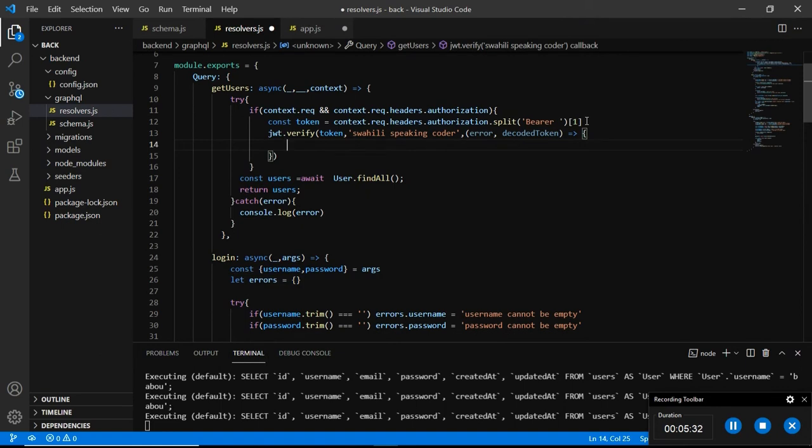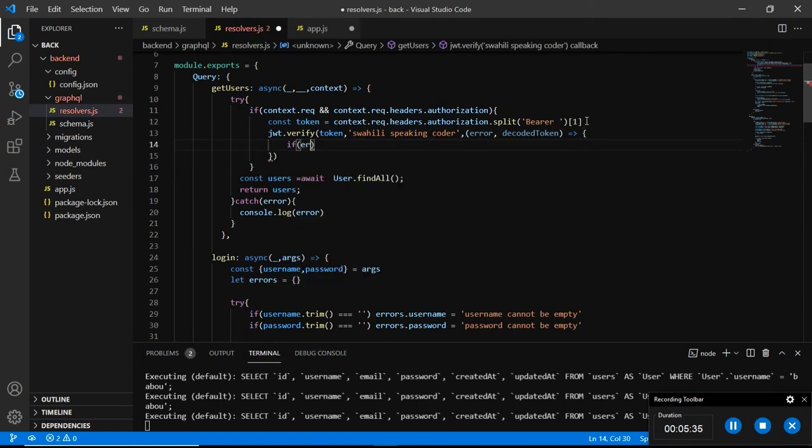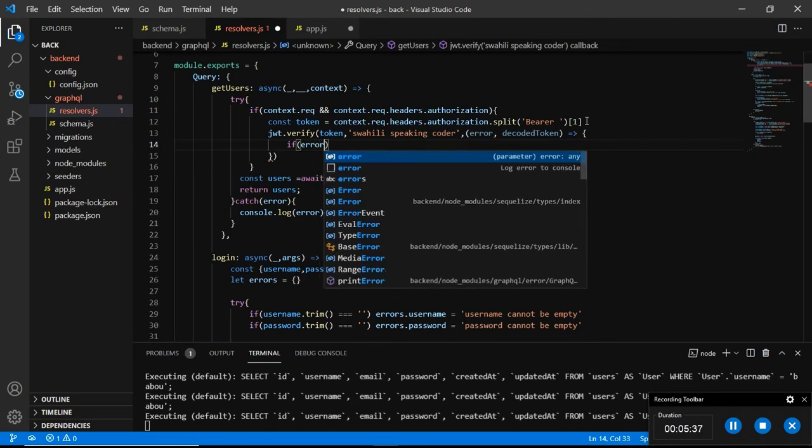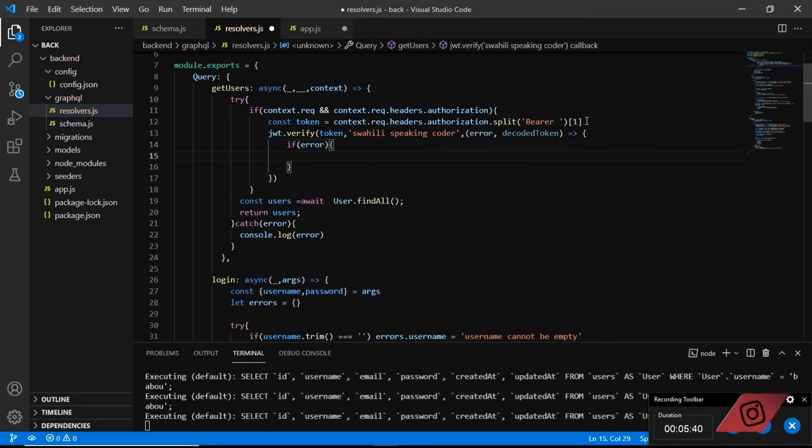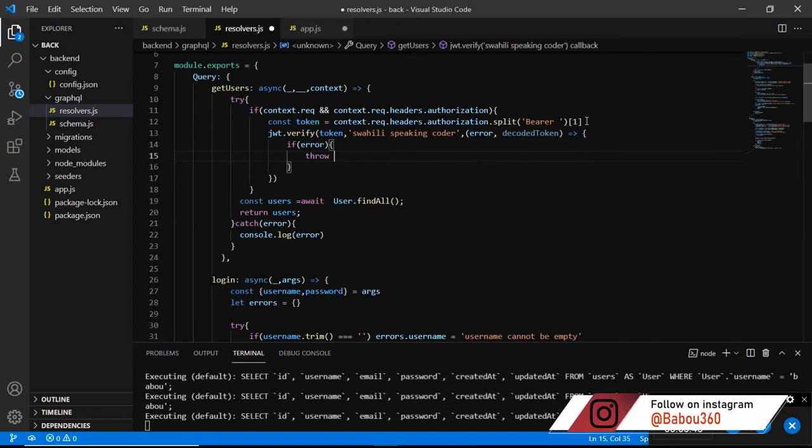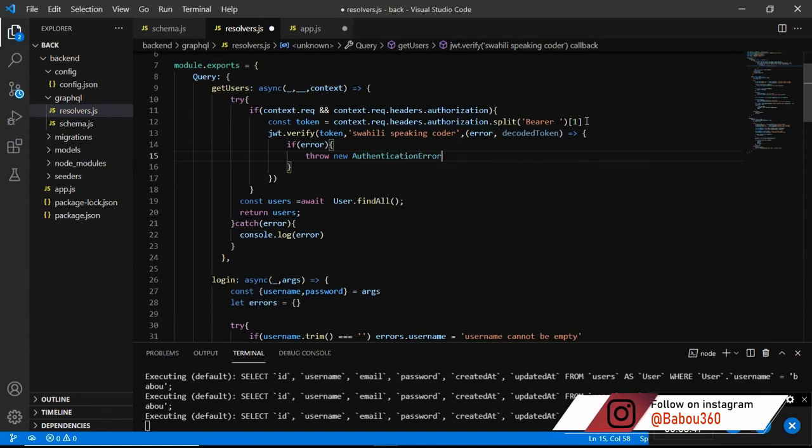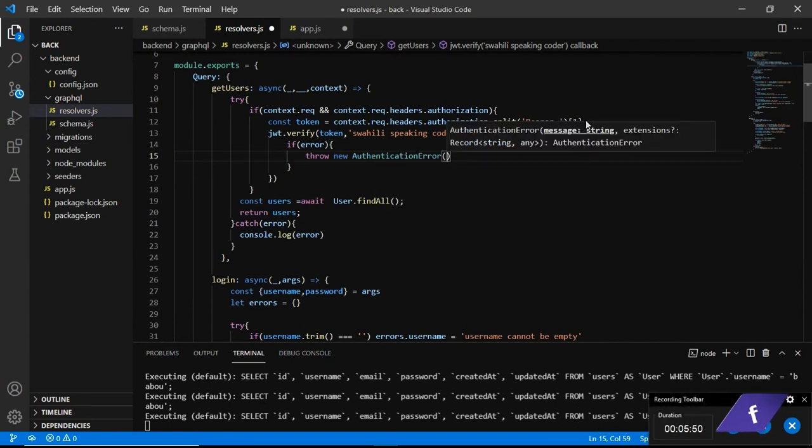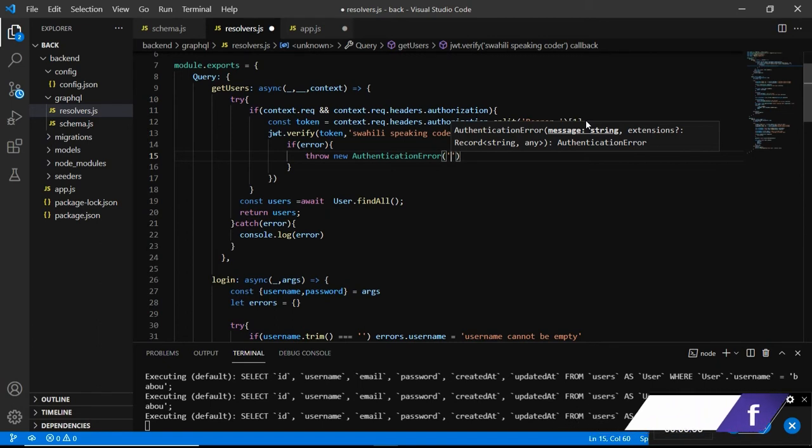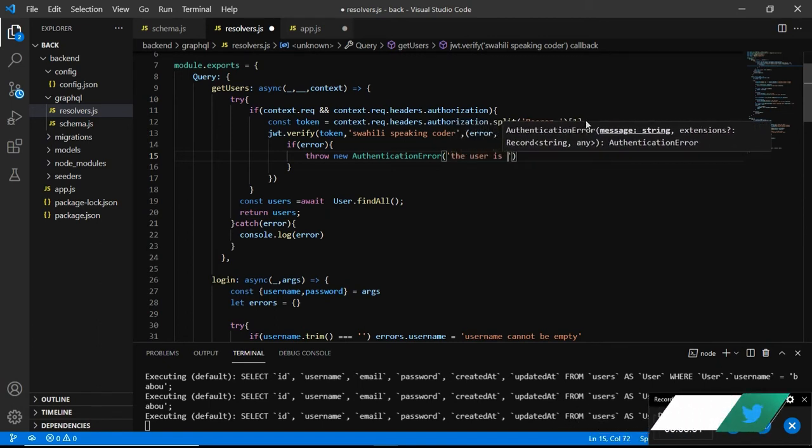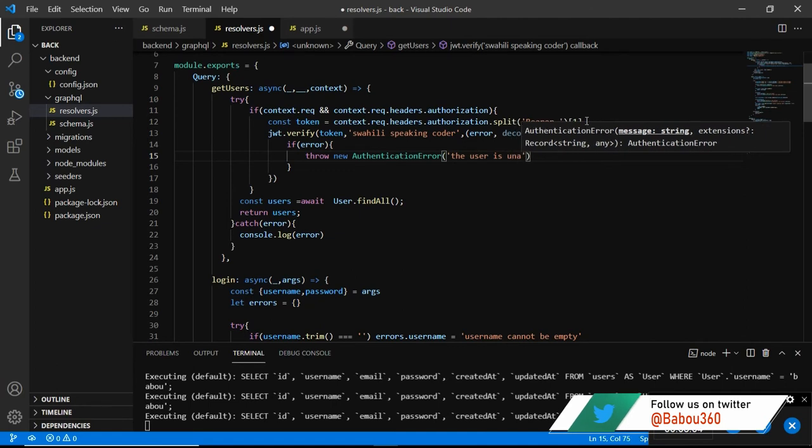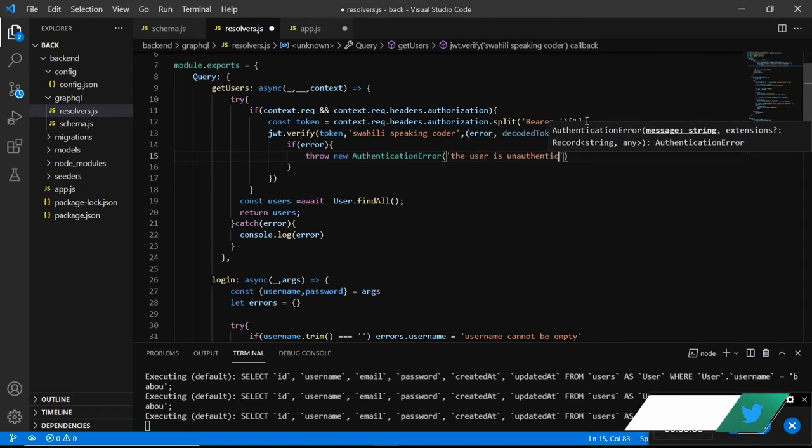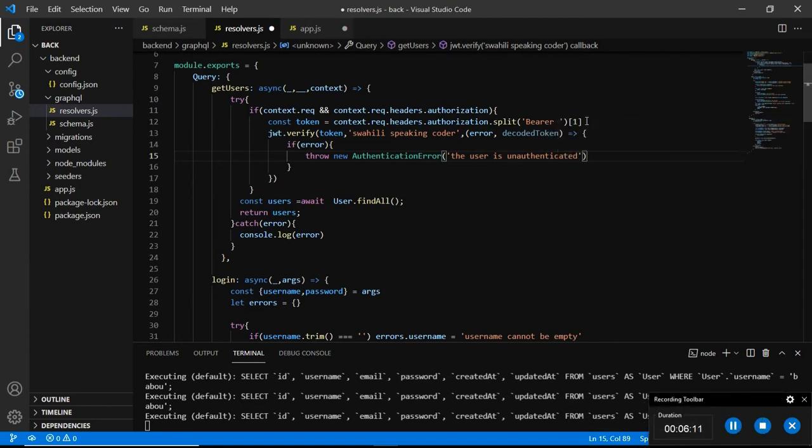So if we do have an error then I am going to throw. If error, we are going to throw new authentication error and then pass in the message you want to show to the users. In our case it will be the user is unauthenticated.